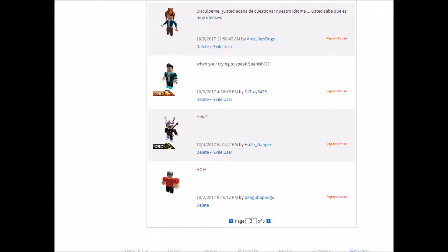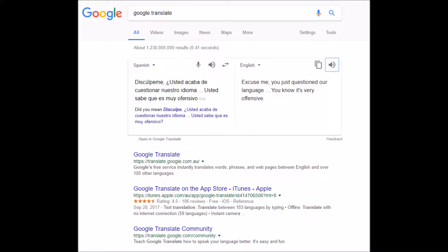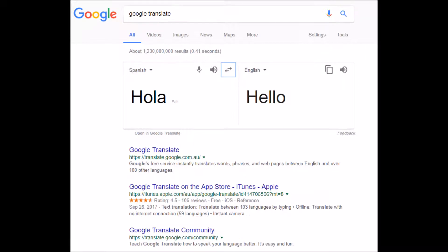Then yesterday, I looked at what she said on Google Translate. And she said, excuse me, you just questioned our language. You know, it's very offensive. And I wasn't even like, trying to speak Spanish.